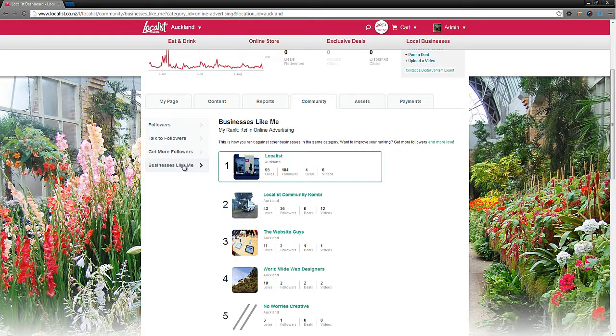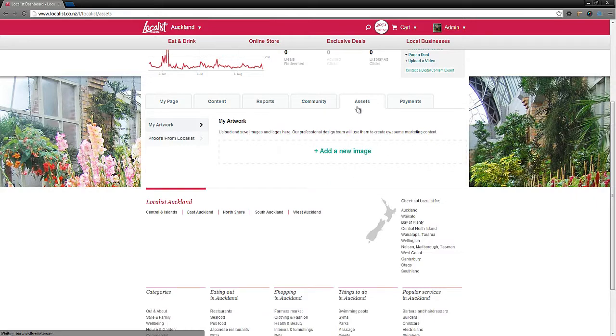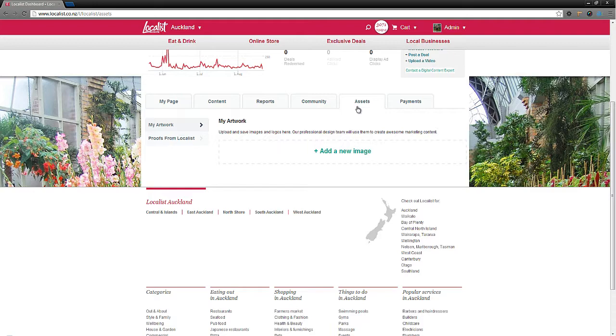Use the assets tab to work with our design experts. Upload your business images and logos here and they'll work their magic to create something awesome when you need it.